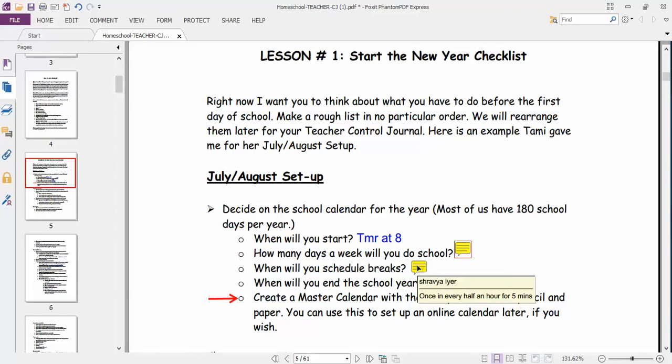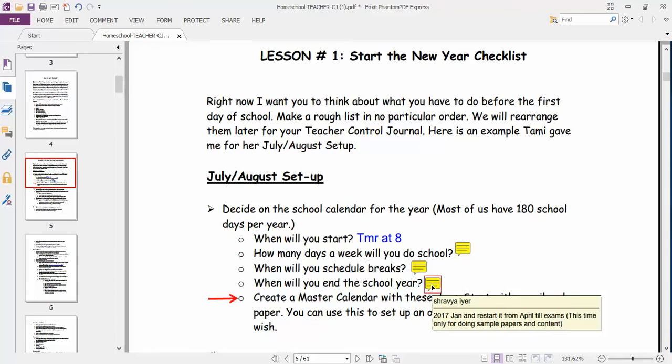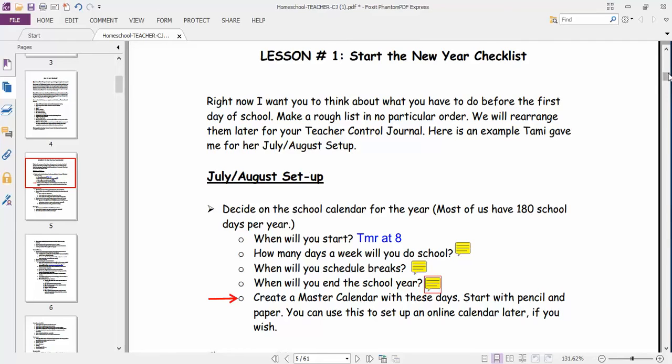When will I schedule breaks? Once every half an hour for five minutes. I'll end this school year on 2017 January and something related to it.